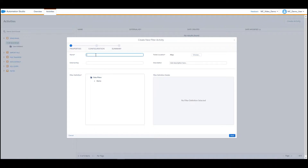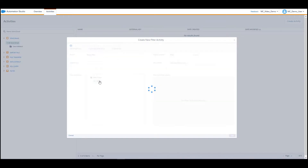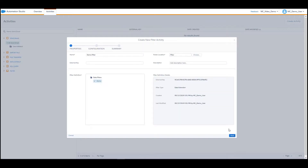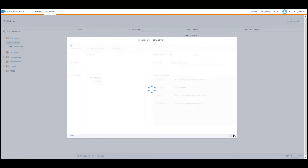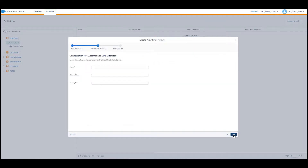Enter a name and if needed an external key and a description. Click the Data Filter folder under the Filter Definition section and choose the data filter. Click Next.